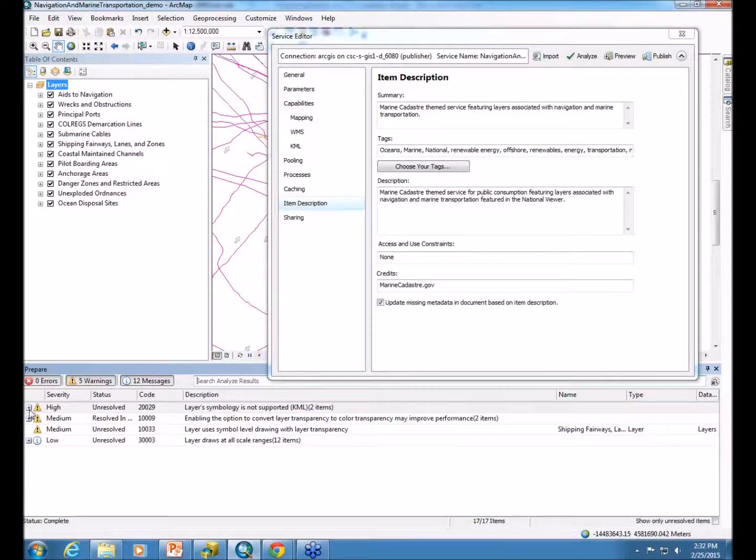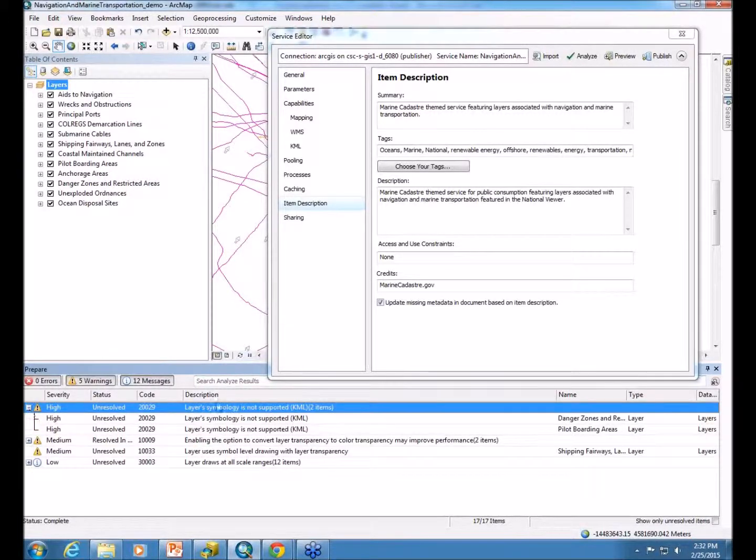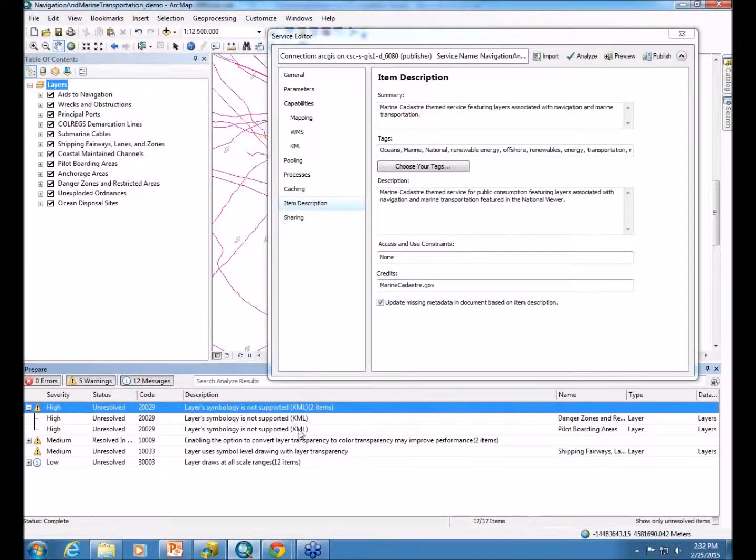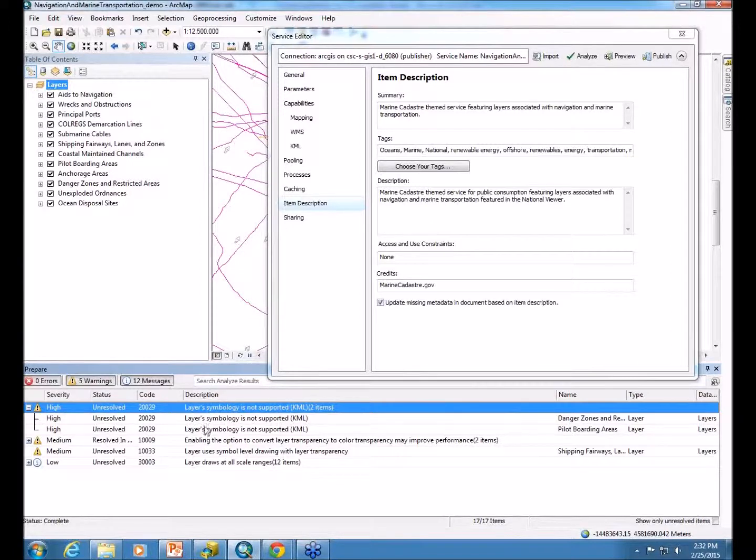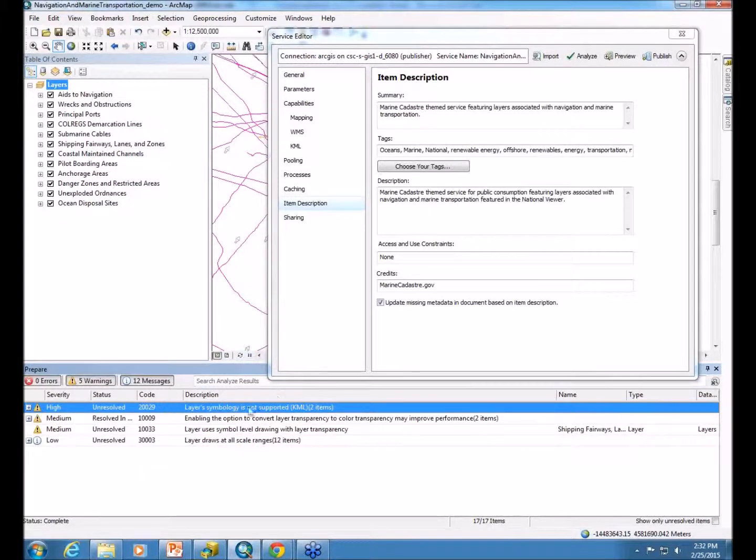Now, I will go over a couple of these. You can see that two of our layers are not supported with the symbology. It's not supported inside KML. Now, with any warnings, you're actually allowed to still go through. You don't have to go in and fix these in order to continue publishing. And we do actually just leave those as is.